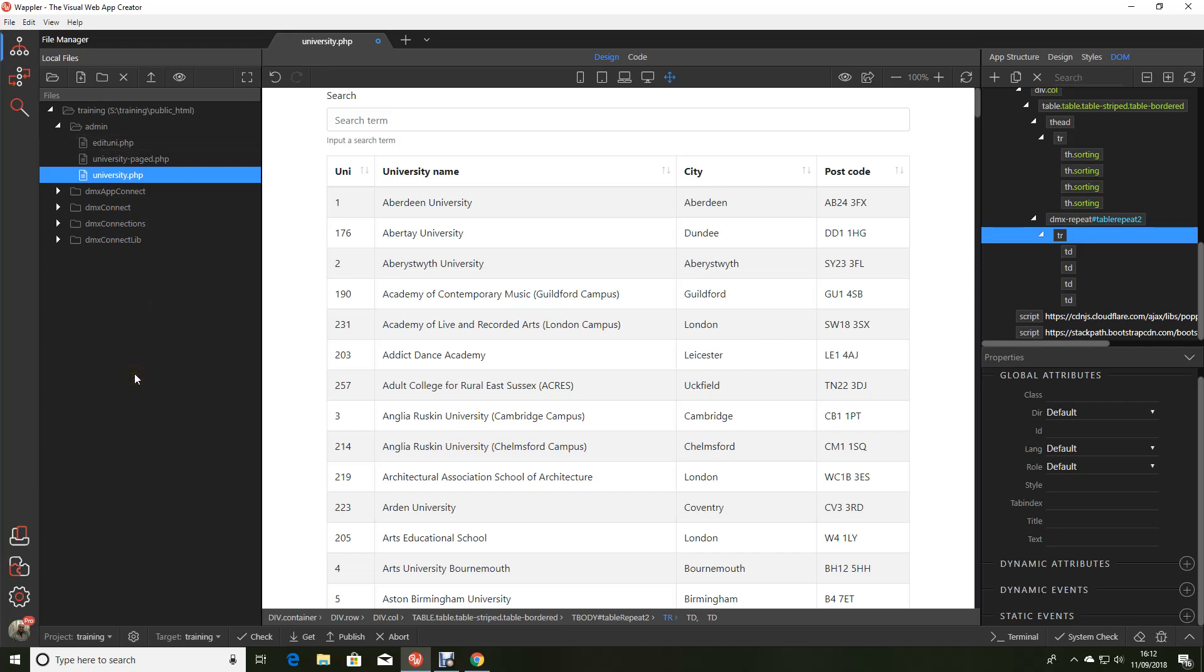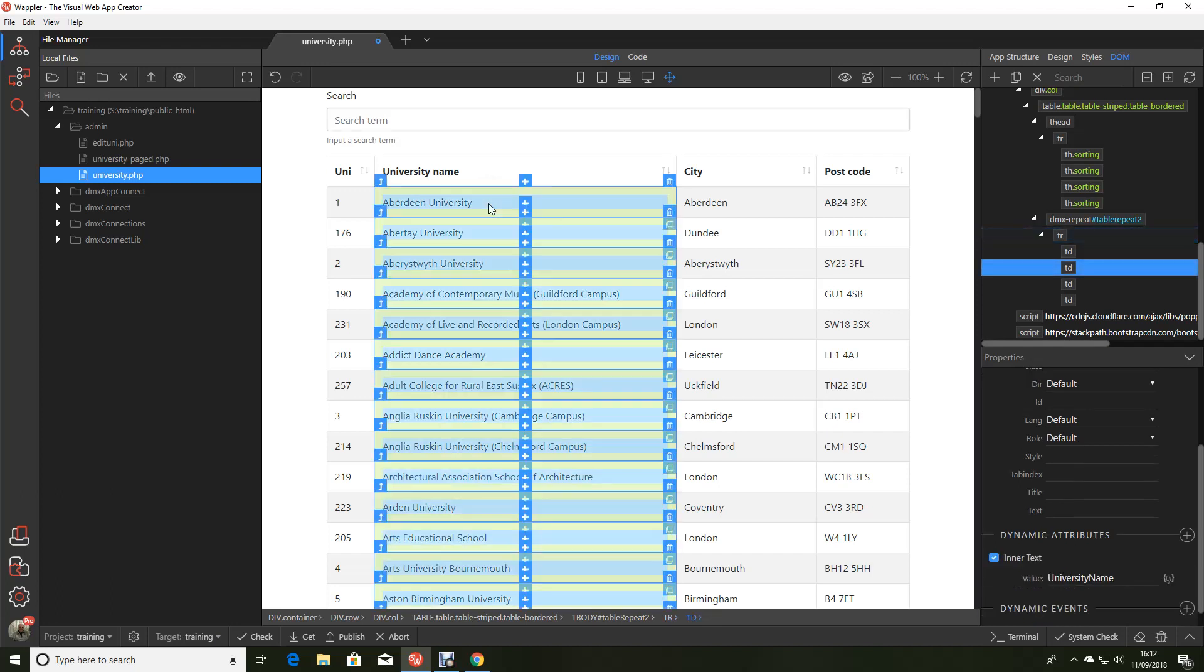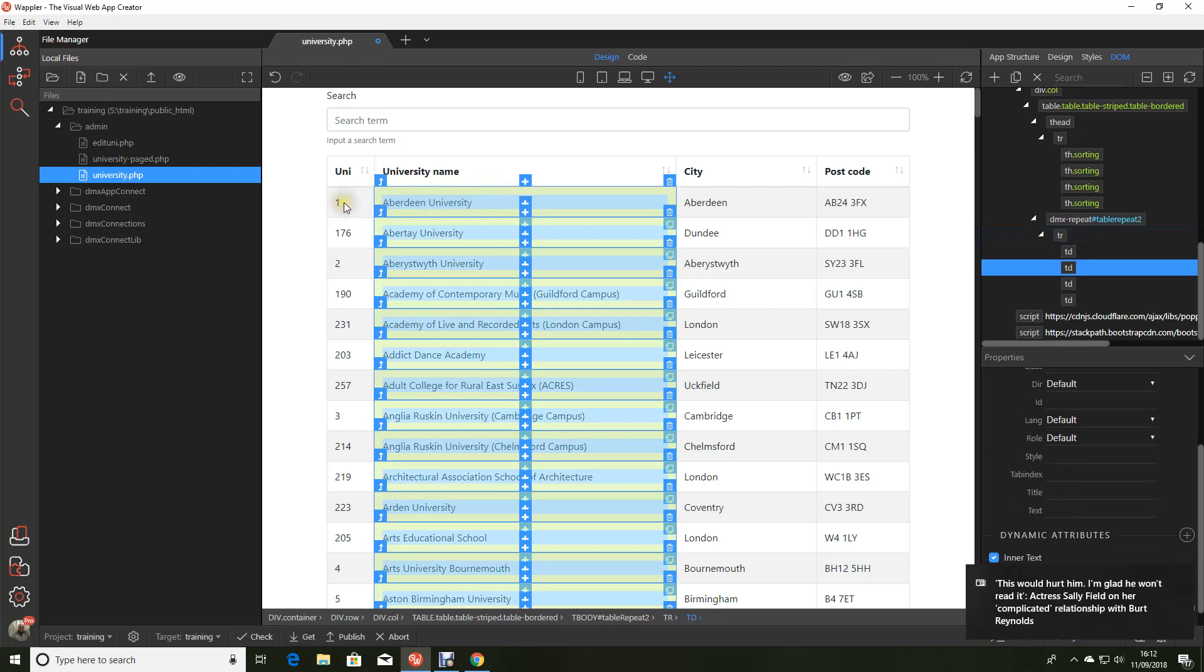So here we have our standard bootstrap table with the searchable features and edit sorts. What we want to do now is add that all important hyperlink. What I'm going to do is make it so when you click the university name it will pass the unique ID of that university as a GET parameter under the name of ID. And it's quite straightforward to do.